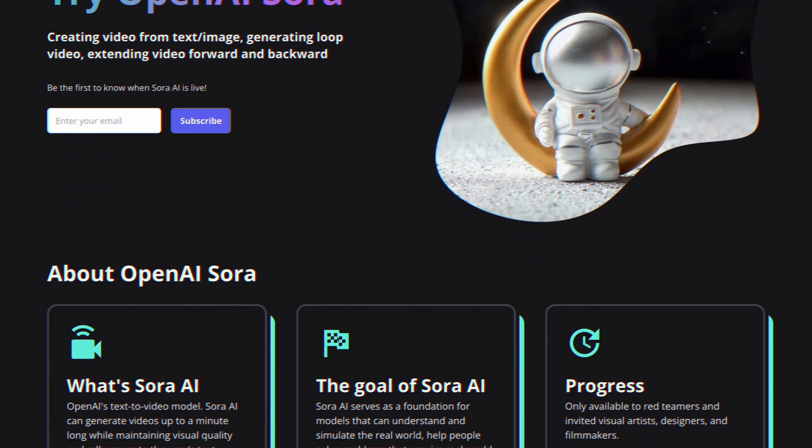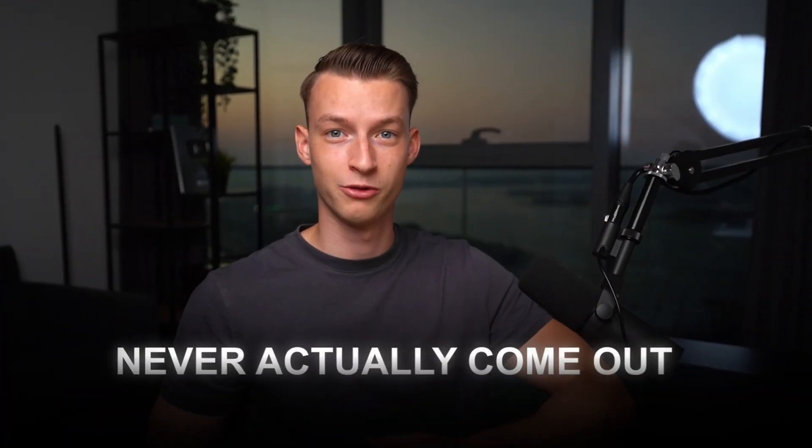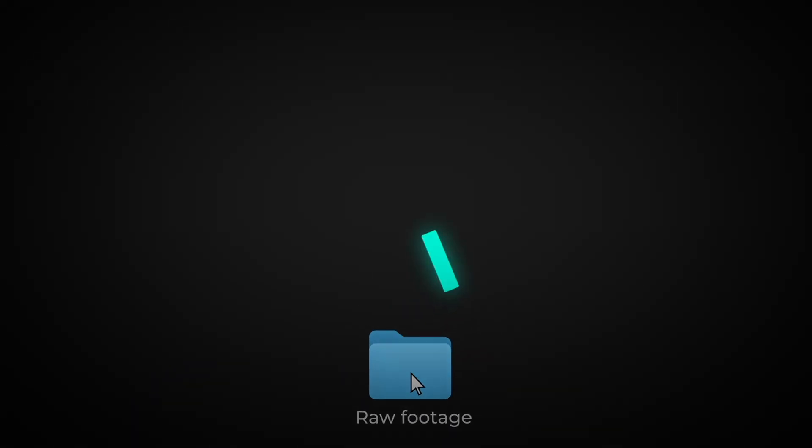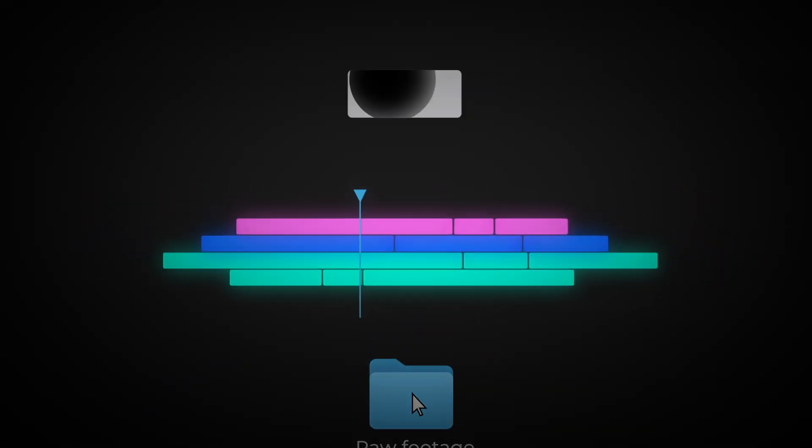There have been other AI video generation softwares in the news recently, like Sora AI or Runway, but they've never actually come out yet so you're not able to just start using them. Also, they are only going to be generating little clips — they won't be able to create full comprehensive videos with voiceover and all of that, which is something InVideo AI is already able to do.